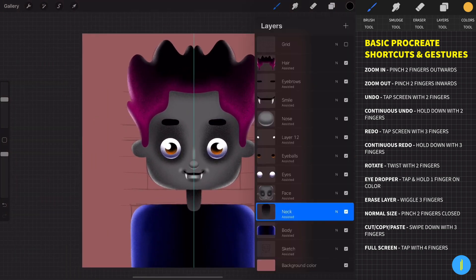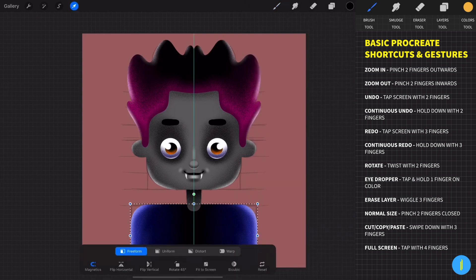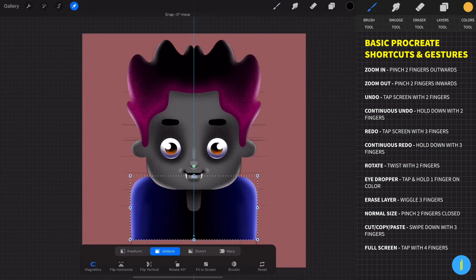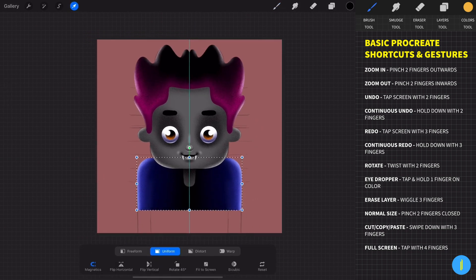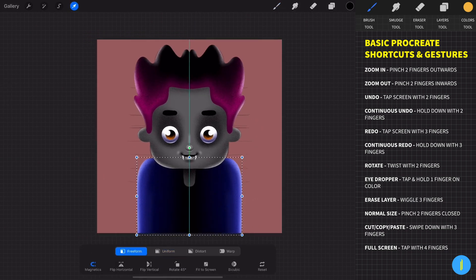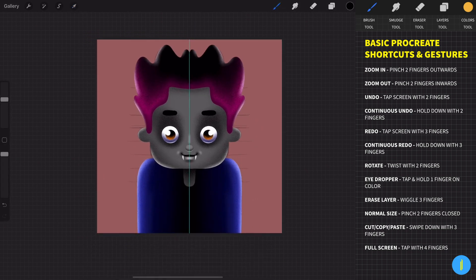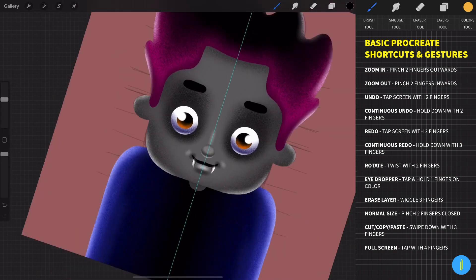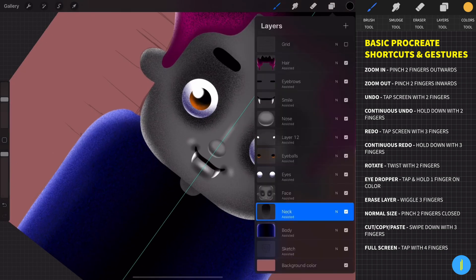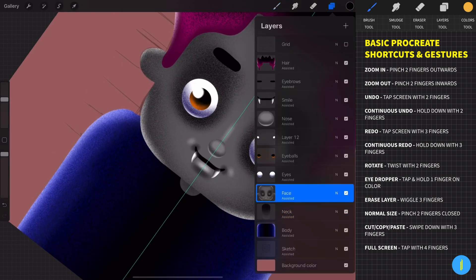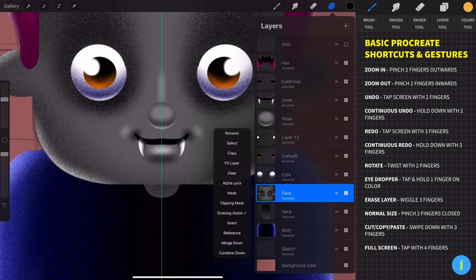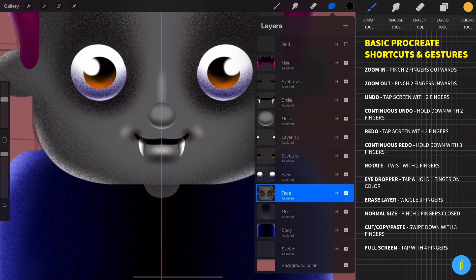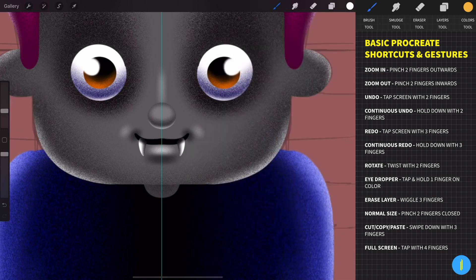If I add it closer to the face, we can see that it creates more characteristics for the character. Now I want to add a little highlights around these areas by activating the alpha lock.